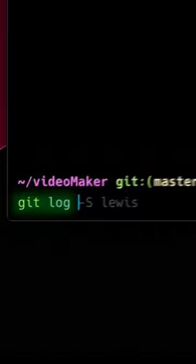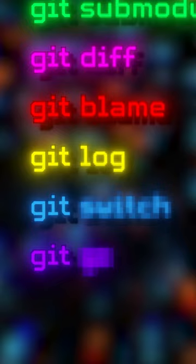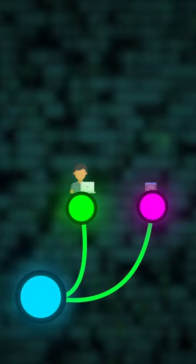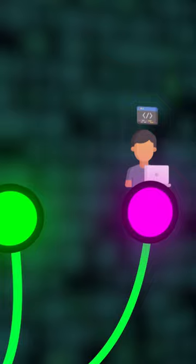You can add flags like search or author or even grep. Git switch is when you want to check out to another branch. Usually you would do git checkout, but it would actually bring your working files with you.